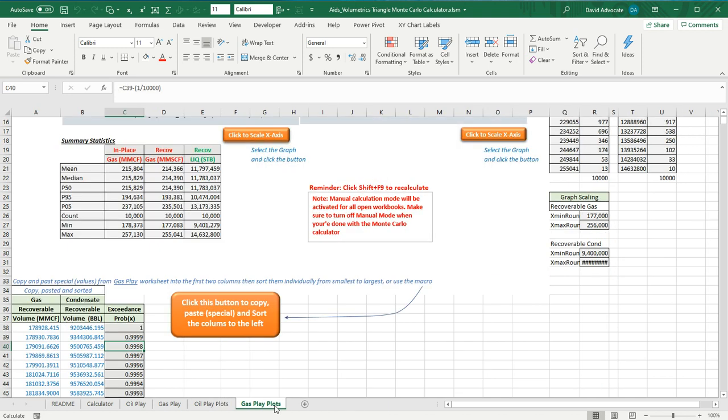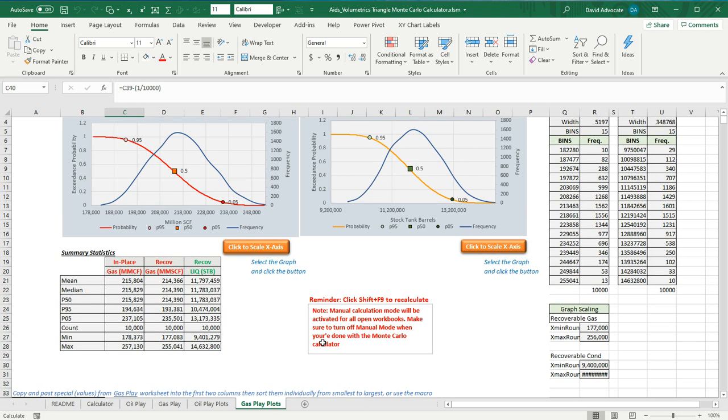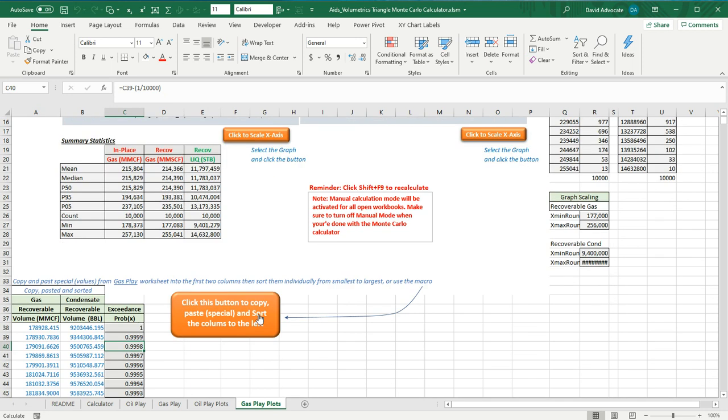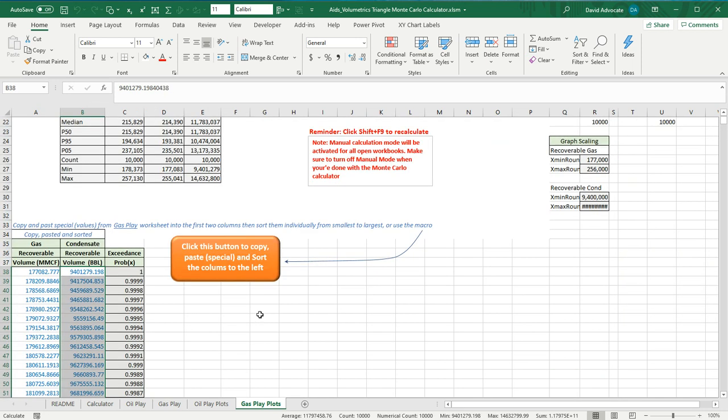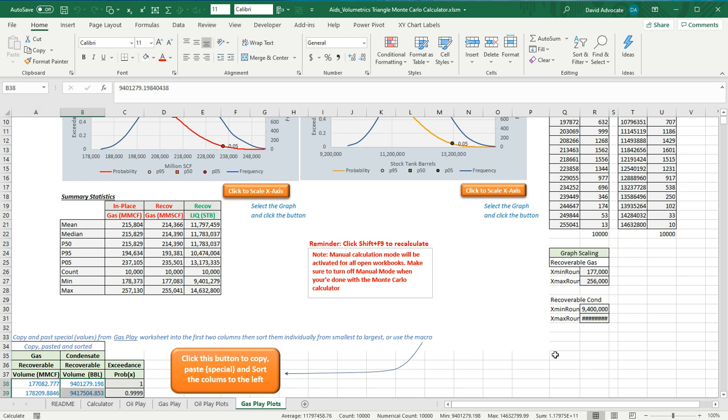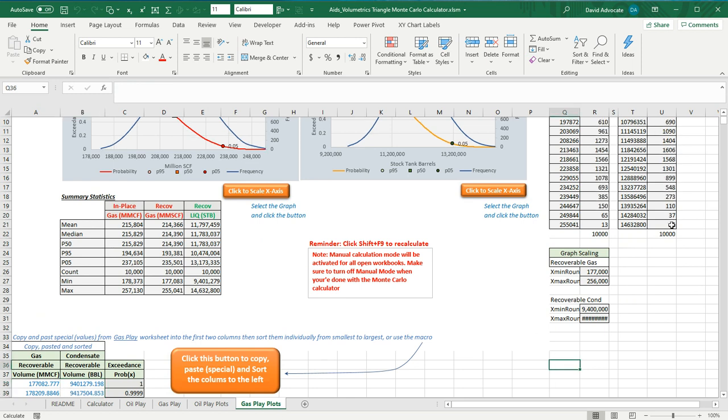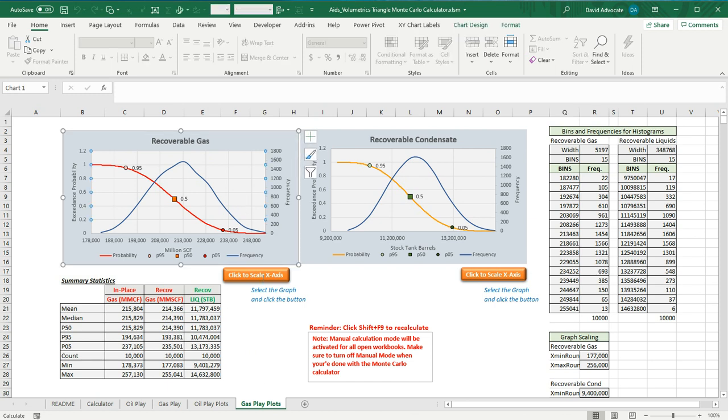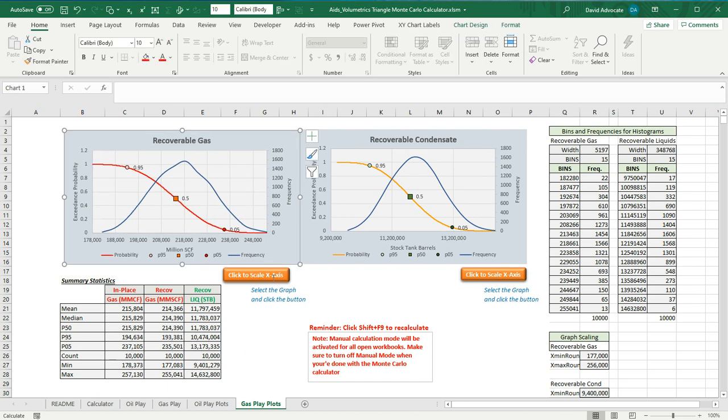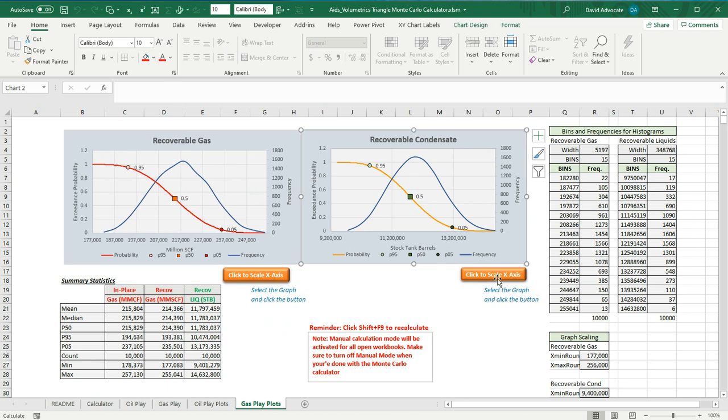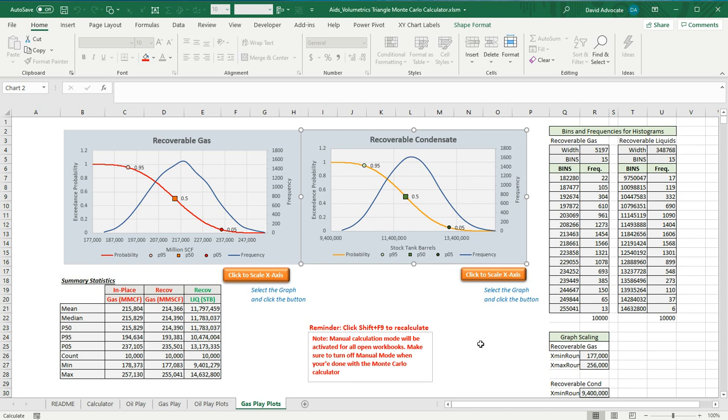The Gas Play Plots worksheet is basically the same thing. It will copy the data and sort it. I'll hit Shift F9. And it recalculates the frequencies. Highlight the plot. Hit Rescale. Hit Rescale. And you're done.